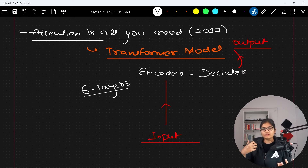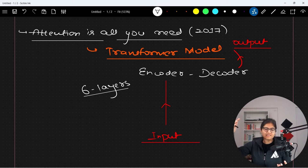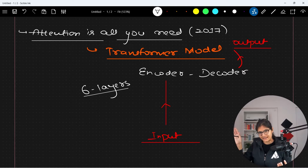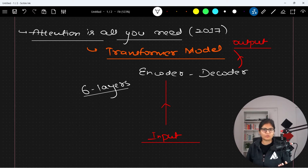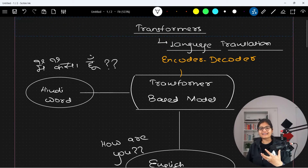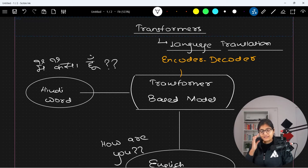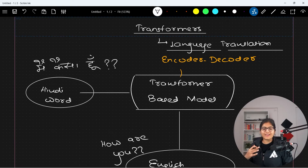The encoder takes the input, processes it through all six layers, and the final output of the encoder is passed to all the decoders, and finally the output is generated. This is how the complete architecture of the transformer looks in the research paper. But after some time, a lot of variants of this transformer came into picture.